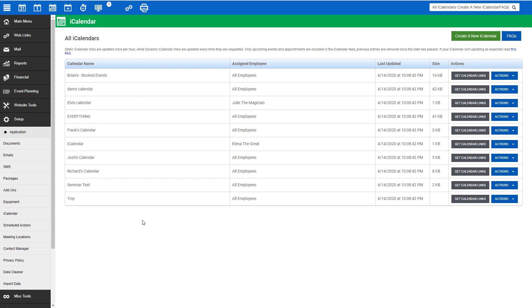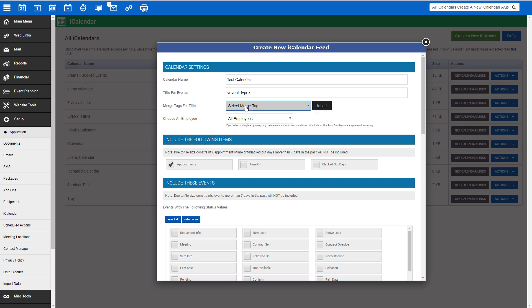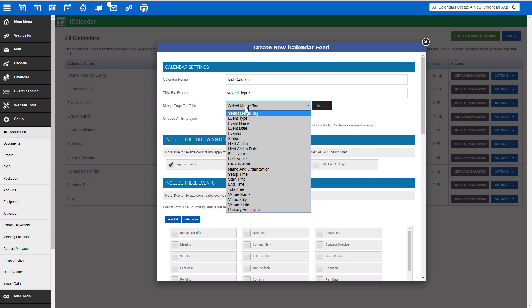So let's begin by creating a new iCalendar by clicking the green Create a New iCalendar button. The calendar name is what it will appear as in your DJEP account for your own knowledge. The title for events is how this will appear in your external calendar program. You can utilize merge tags from the dropdown to auto-populate the event title.